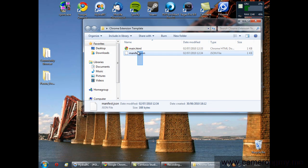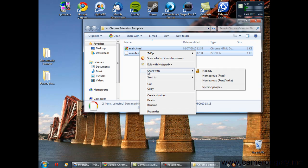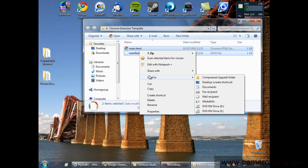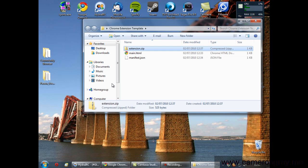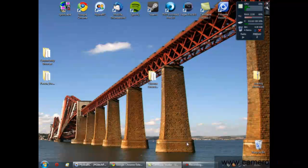What you need to do is take these two files and make them into a zip file. So if you're on Windows right click, send to compress zip folder, it's the easiest way to do it. Then just type a name in, so I'll type in extension. And hit that, and then you've got your zip file.